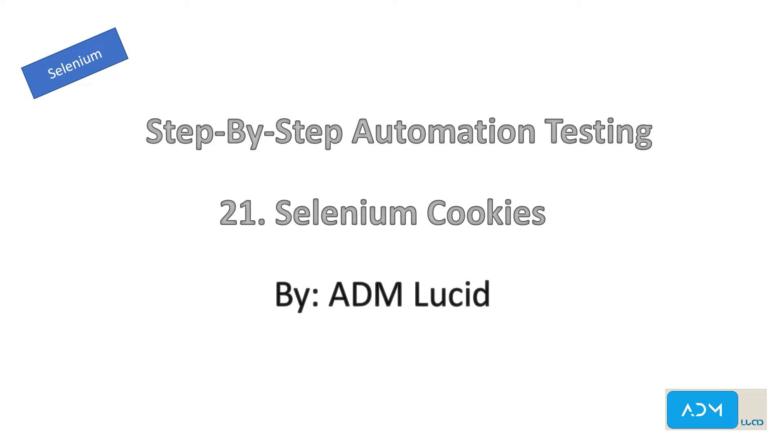Welcome to our ADM Lucid automation testing channel. We'll have a series of talks about Selenium automation testing which will help you understand the basics of Selenium and guide you to build your own Selenium automation project. You may access our test project and guide in the description below. Feel free to subscribe to our channel for any new videos or updates.